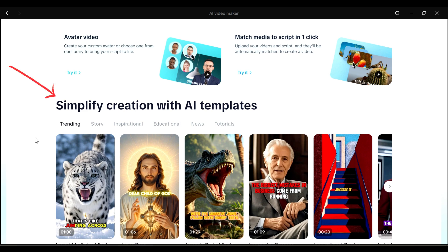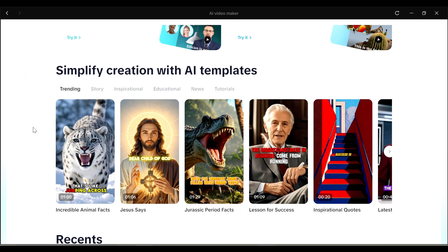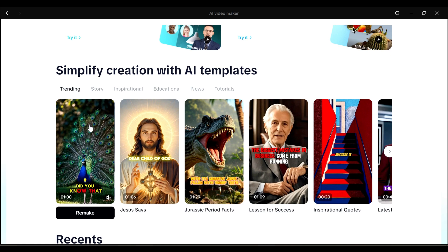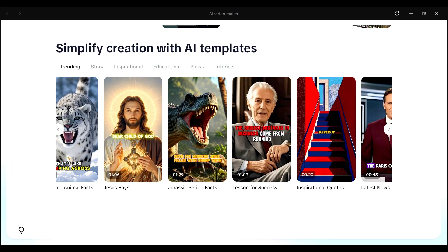So when you scroll down, you're going to see simplify creations with AI templates. So this one is really easy because you're going to use the ready-made templates.